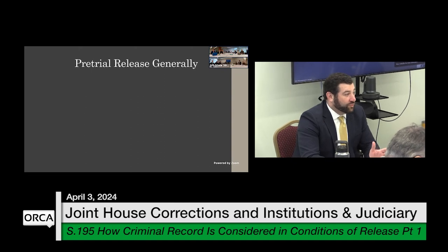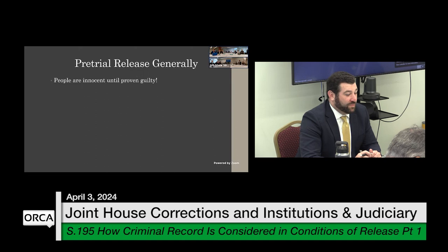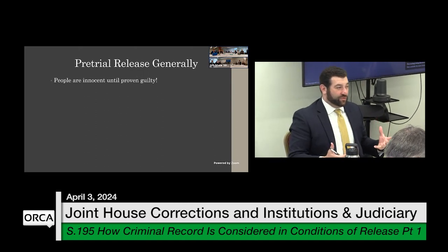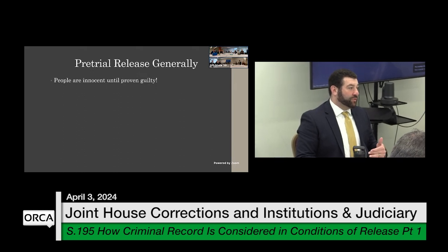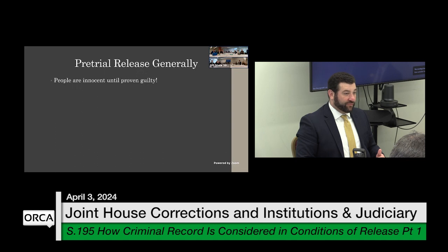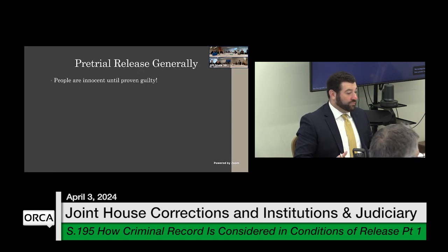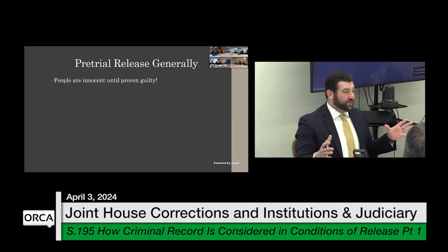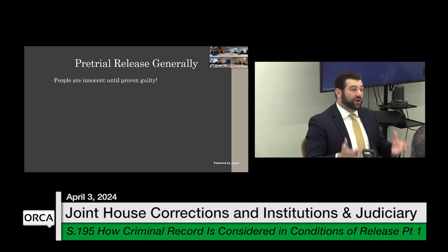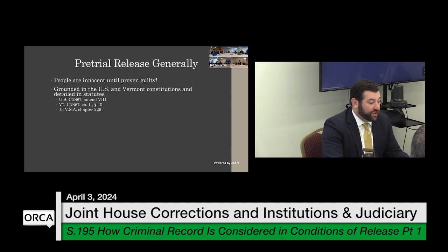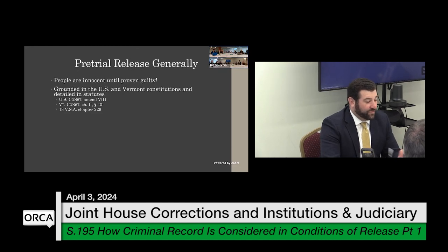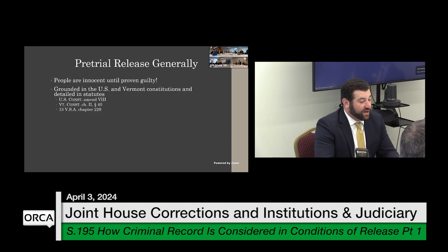As a general overview of pretrial release: people are innocent until proven guilty. That is really the touchstone everyone should keep in mind when it comes to bail and why it's difficult to incarcerate people before they are adjudicated of an offense. The concepts of bail and pretrial release are grounded in the U.S. and Vermont constitutions — the Eighth Amendment, which says bail cannot be excessive, and the Vermont Constitution Chapter 2, Section 40, and Chapter 229 of Title 13, both of which we will review today.